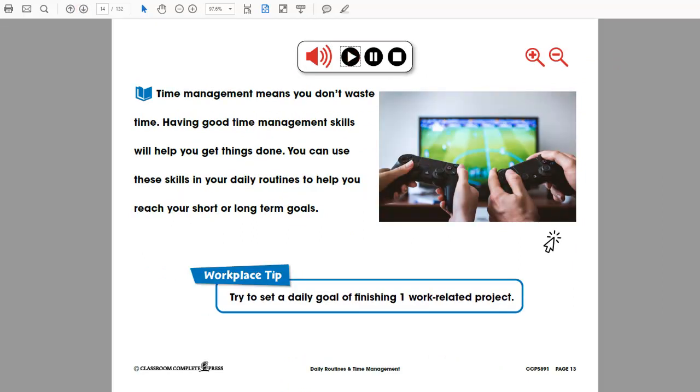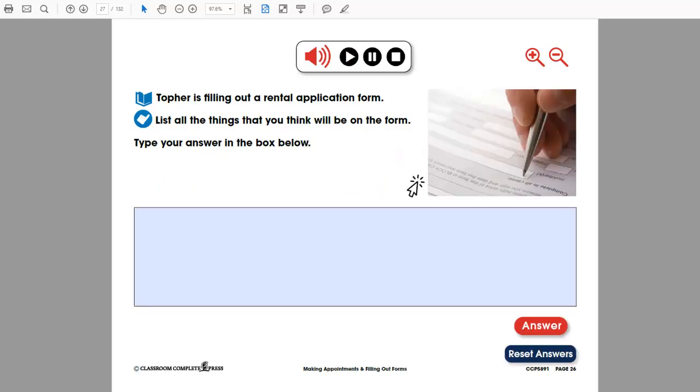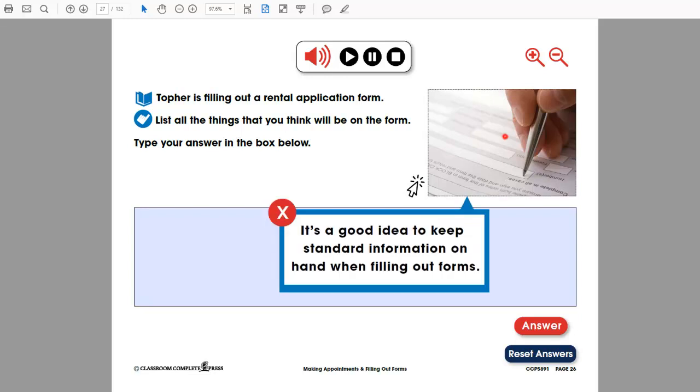Time management means you don't waste time. Clear visible contrasting images and text for clear visibility help describe further information. It's a good idea to keep standard information on hand when filling out forms.